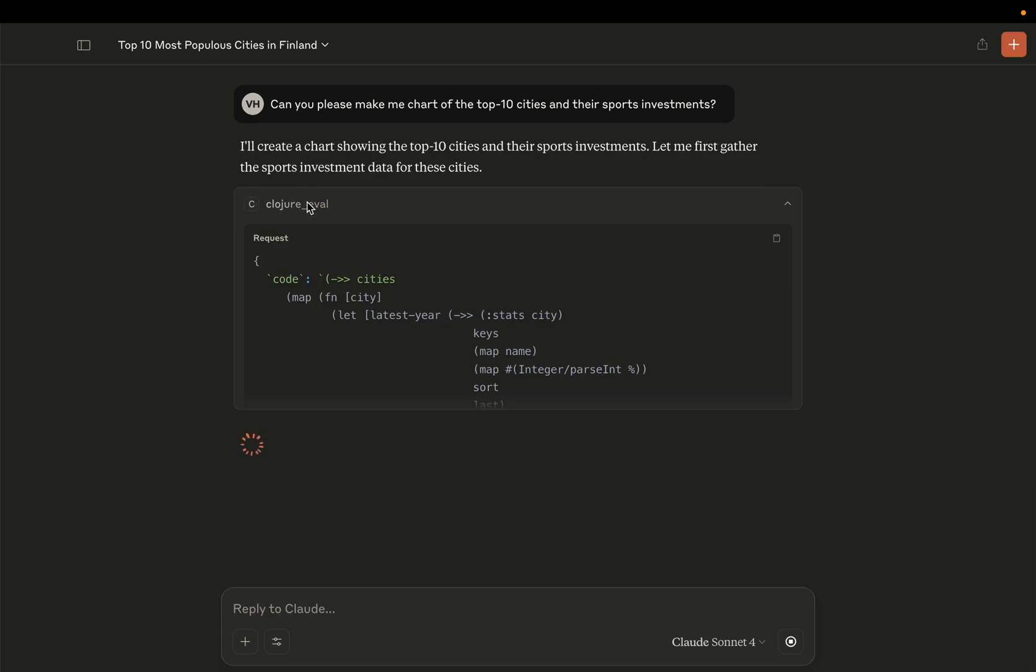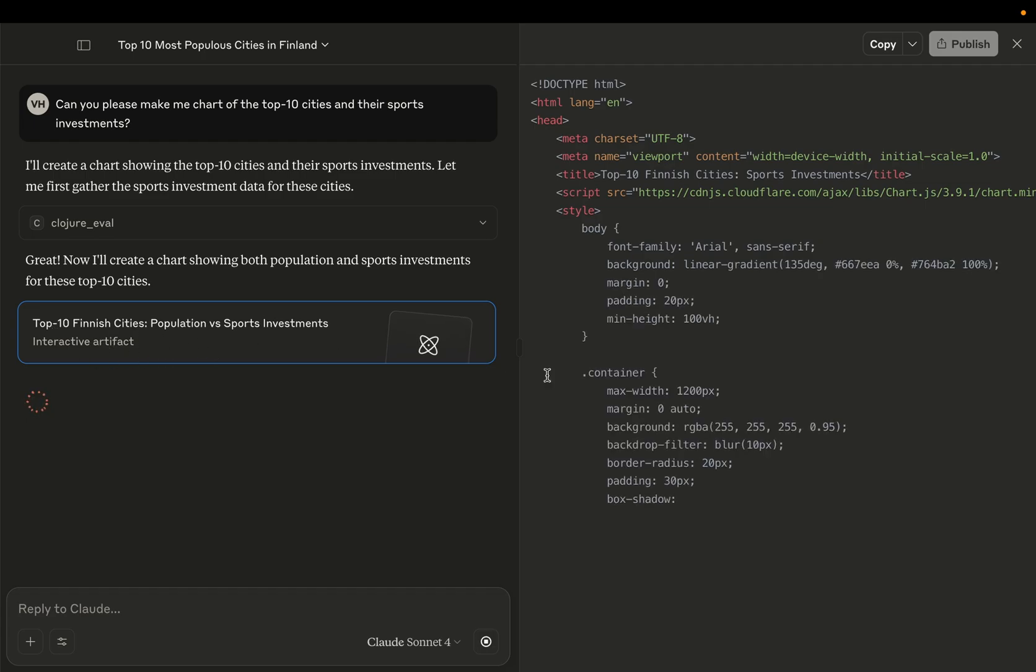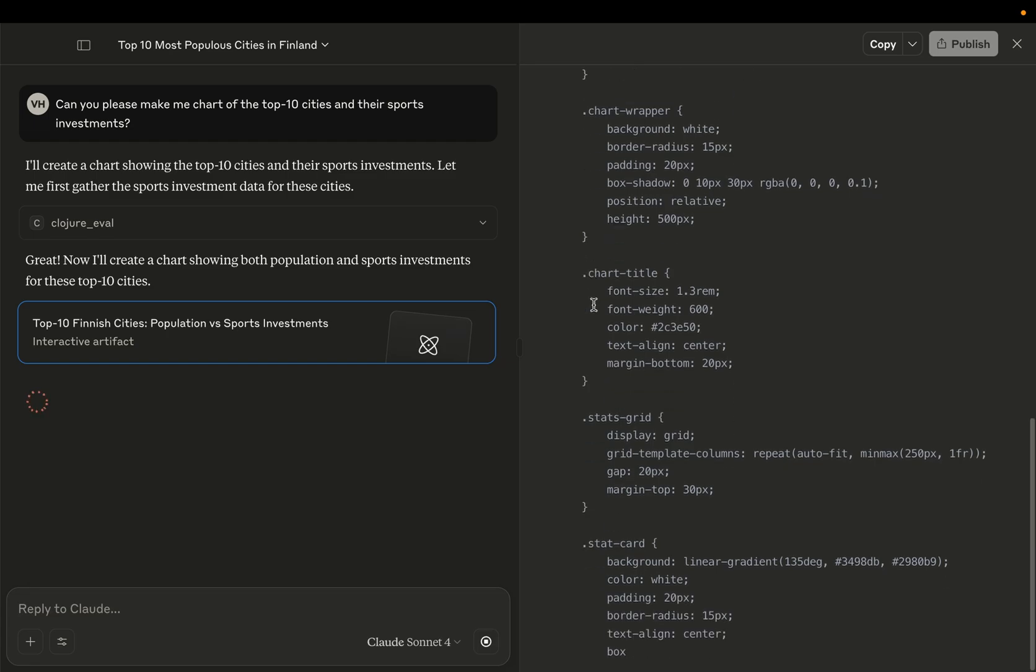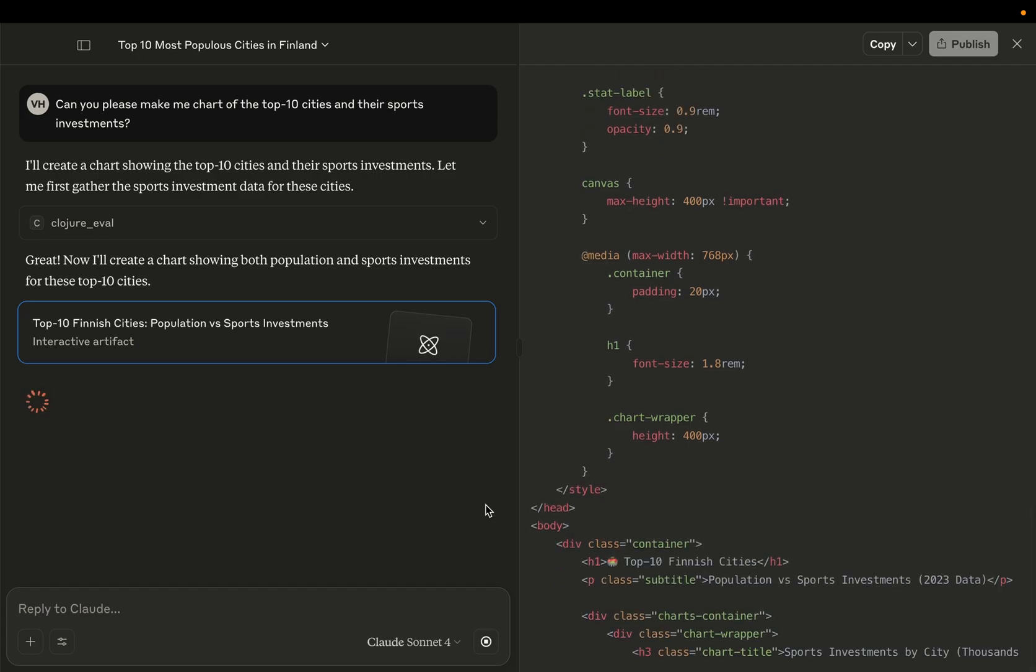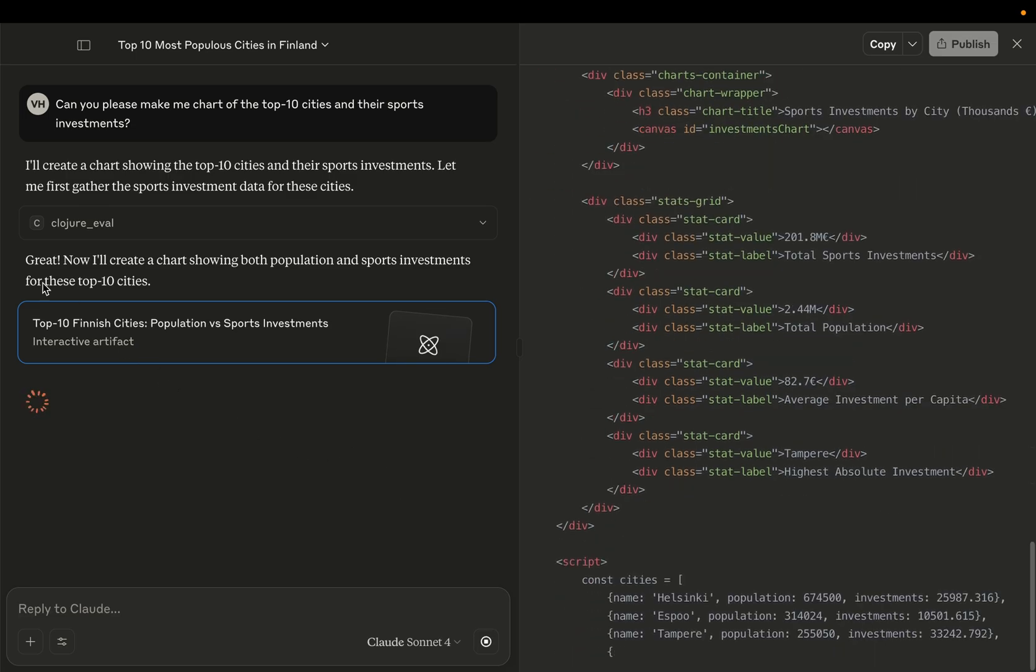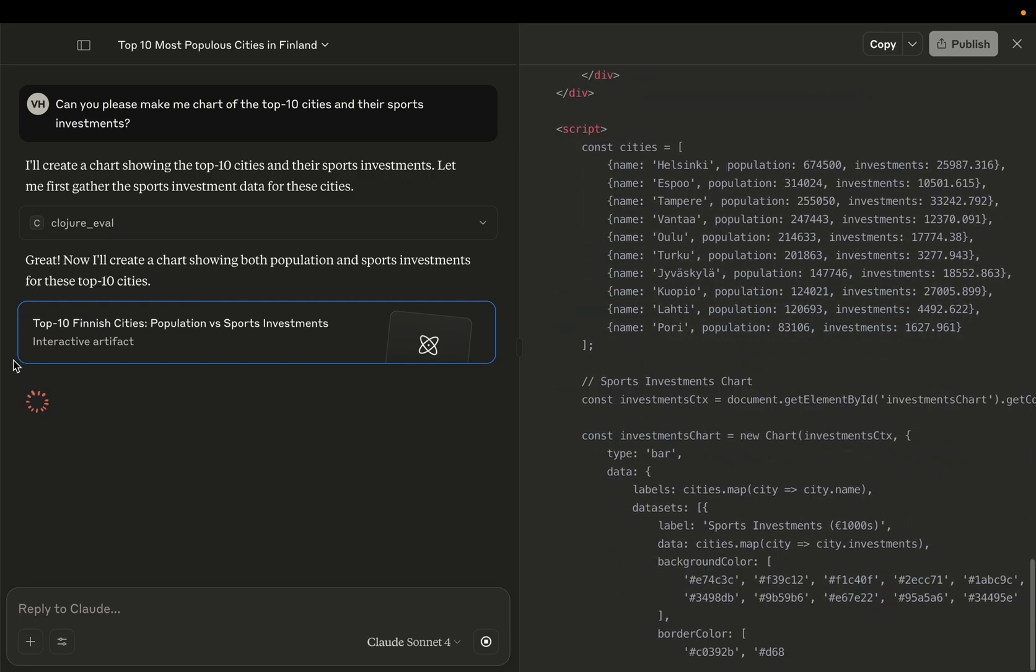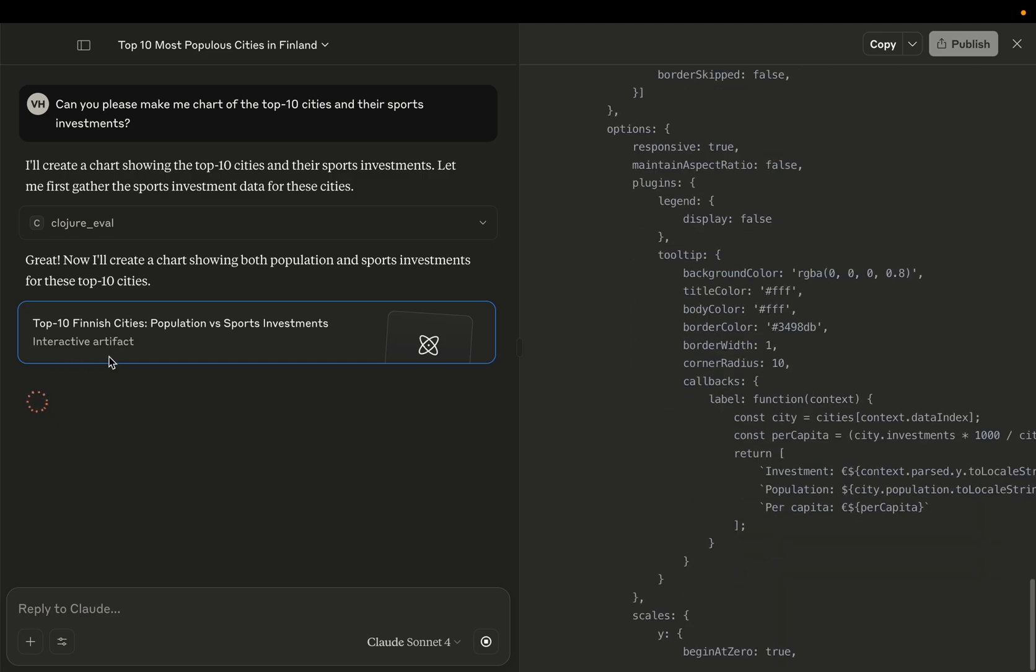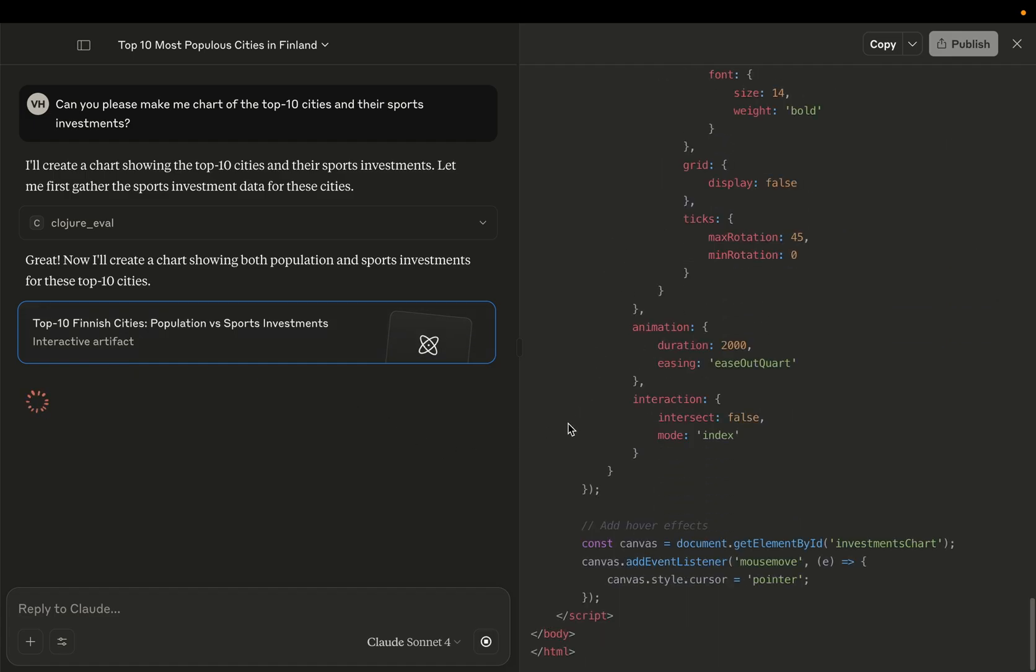So now it runs some Closure code. And Claude decides to make an interactive artifact where it actually programs a little HTML and JavaScript page. Let's see, this might take a few seconds. So it's actually quite funny that Claude may decide to program utilities for itself when it feels the need to do it. And it's now doing this using the interactive artifact tool that is provided by Claude itself. Okay, so it's actually now building some kind of an interactive chart, I can see.